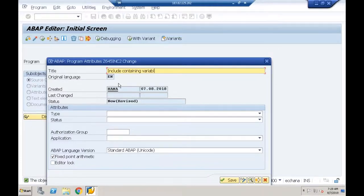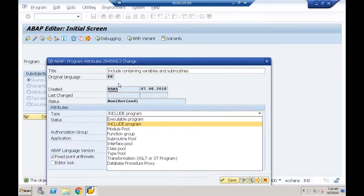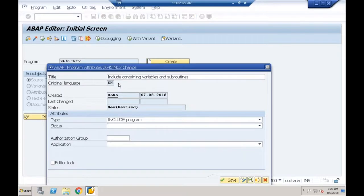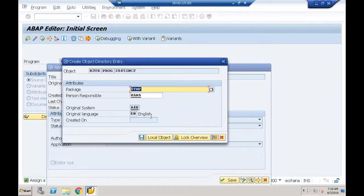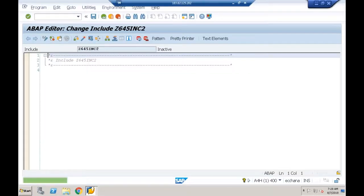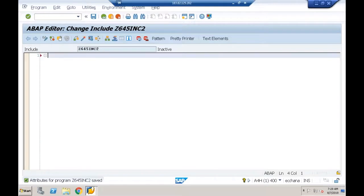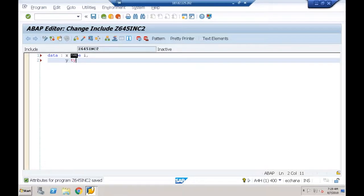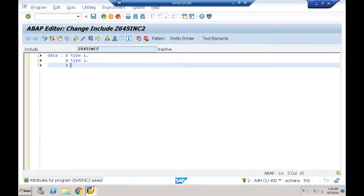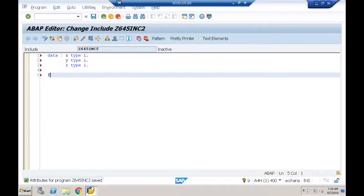I'll declare DATA X TYPE I, Y TYPE I, Z TYPE I. Then FORM SUB1 with a default value of 20, and FORM SUB2 with default value 10, calculating Z = X + Y.